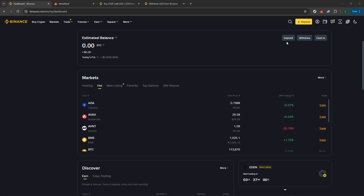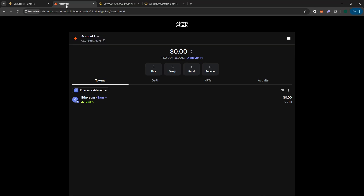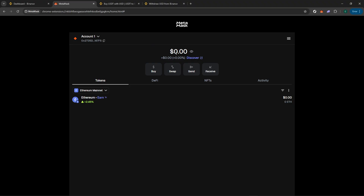Next, we'll move over to MetaMask. Open your MetaMask wallet and you'll see an interface where you can see your balance, recent activity, and have the ability to send or receive funds. In this case, we'll be focusing on sending funds. Click on the Send button.